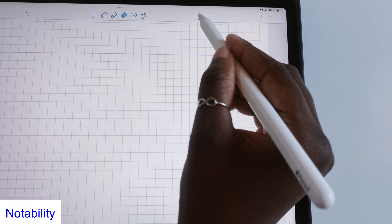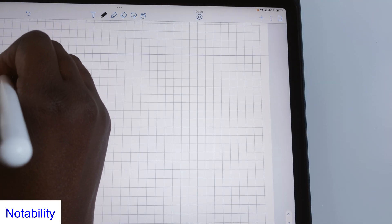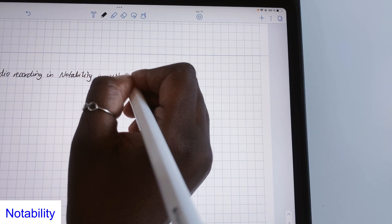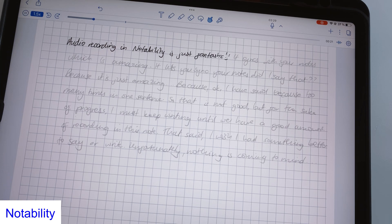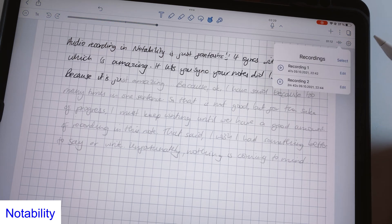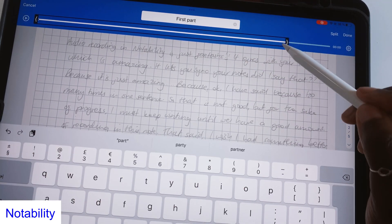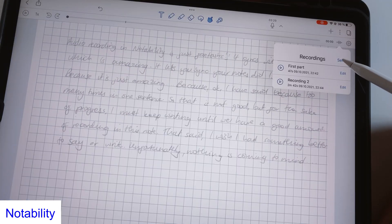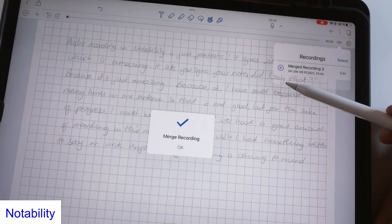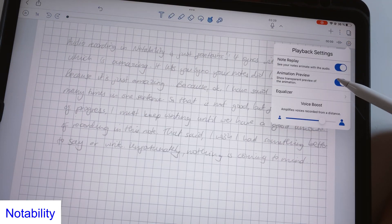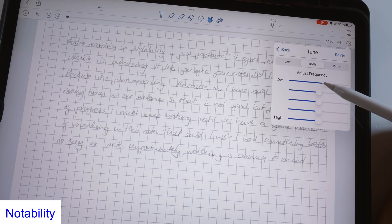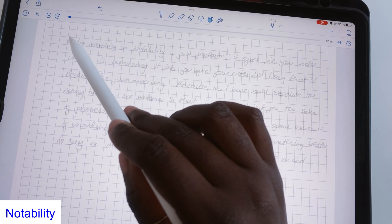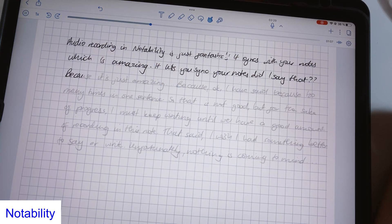The audio recording feature in Notability is by far its best feature. It syncs to your notes allowing you to animate the playback later. You can organize your audio recordings in a file by renaming, trimming and merging them together. The application can also improve the playback quality by playing around with different frequencies in your recording.